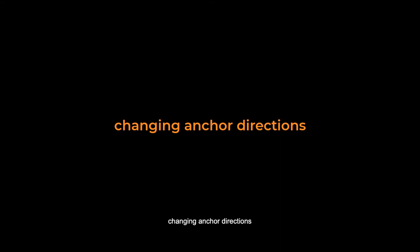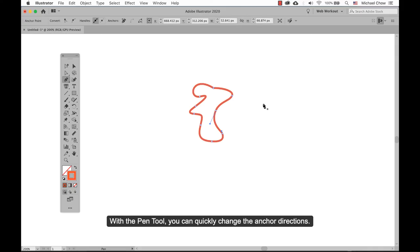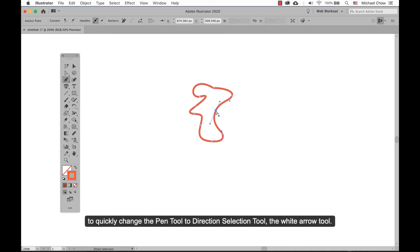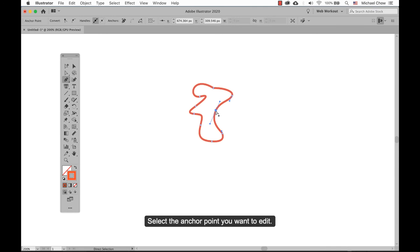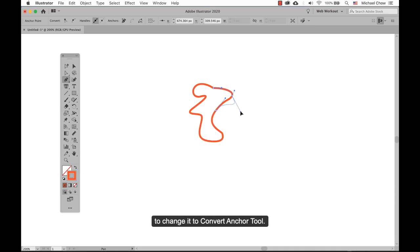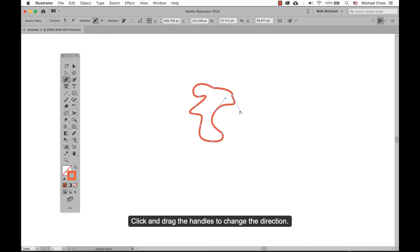Changing anchor directions: with the pen tool you can quickly change the anchor directions. Hold the Command/Control key to quickly change the pen tool to the direct selection tool — the white arrow tool. Select the anchor point you want to edit and the anchor handle will appear. Now release the Command/Control key and hold Option/Alt to change it to the convert anchor tool. Click and drag the handles to change the direction, then release the mouse button when ready.